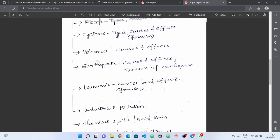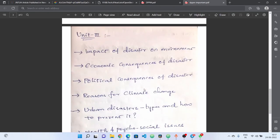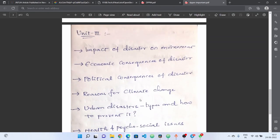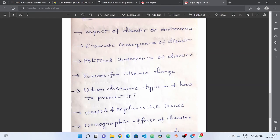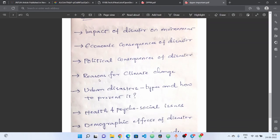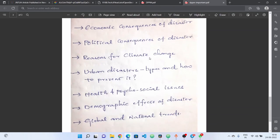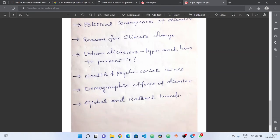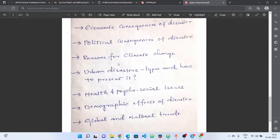Along with this, we will talk about all types of topics. You can choose to cover all of them. Next, we will talk about the impact of disaster on the environment — same as the first unit topic, repeated here. Next, the economic consequences and the impact of political consequences. Next, the reasons for climate change — some of those terms appear in daily life. Next, urban disasters and its types — this is also an important and compulsory question.